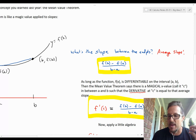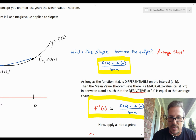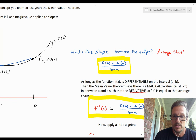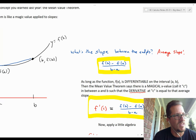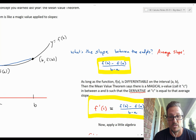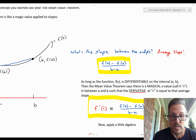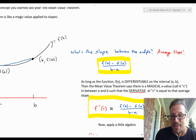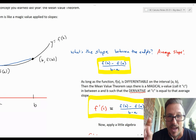That's the classic Mean Value Theorem result: f prime of c equals f of b minus f of a, all over b minus a. If you don't remember the Mean Value Theorem, it's crucial to what's happening here — it is a huge theorem in calculus. You might want to go back and brush up on it, or just take my word for it. That's what the Mean Value Theorem says, and we're going to apply a little algebra to that equation.